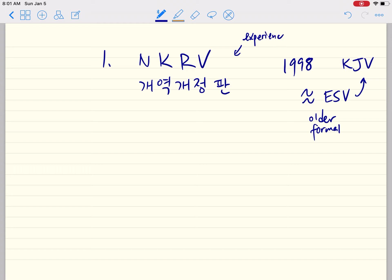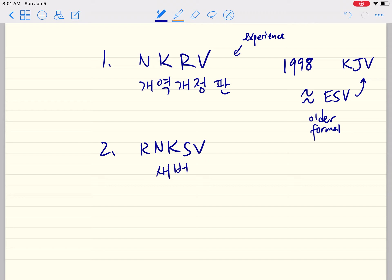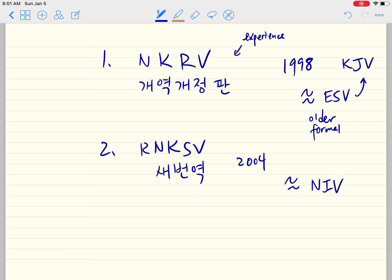The translation for comparison is called the Revised New Korean Standard Version — in Korean, the 새번역, which means the new translation. The revised version was completed in 2004, and by analogy it's like the NIV — a brand new translation.